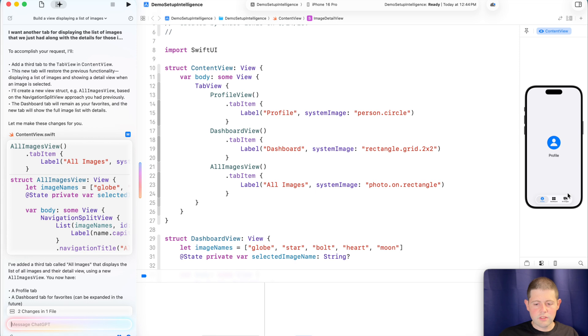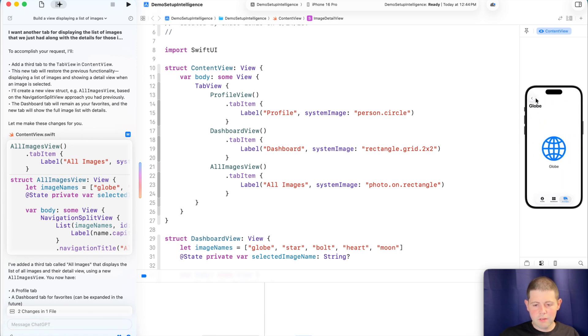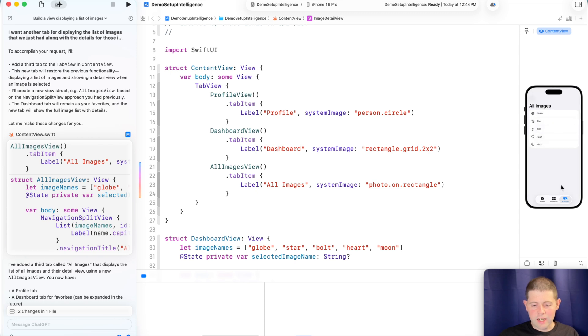I want another tab for displaying the list of images that we just had, along with the details for those images. Can you add that back? Nice. Okay. So it looks like it gave us our images back and added it to a tab on the bottom. Nice. That's actually pretty cool.